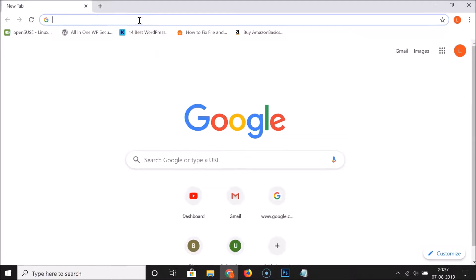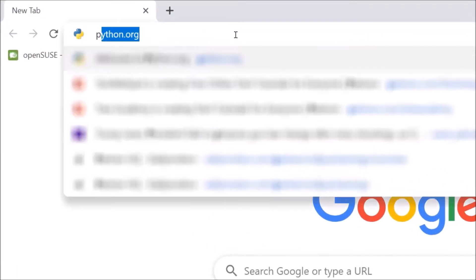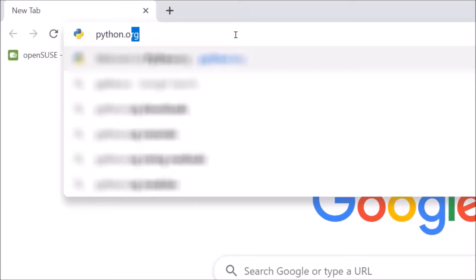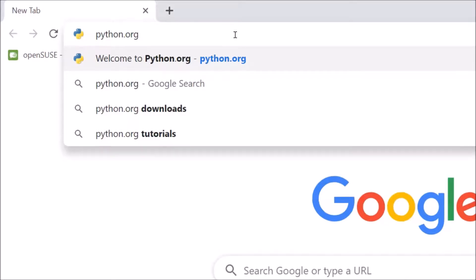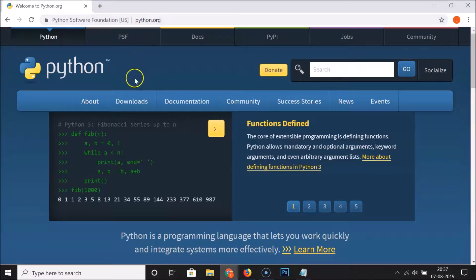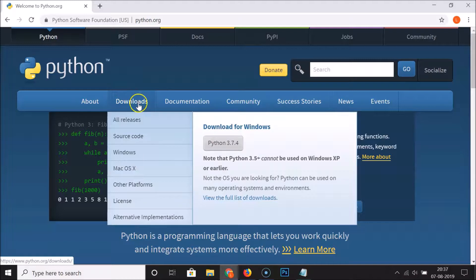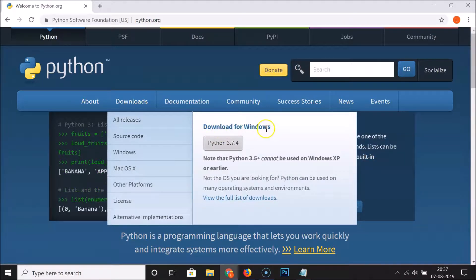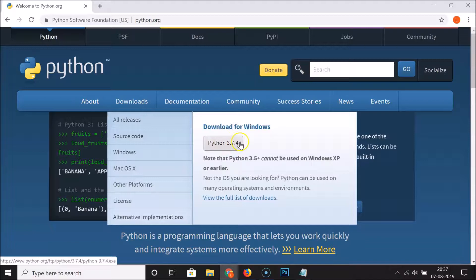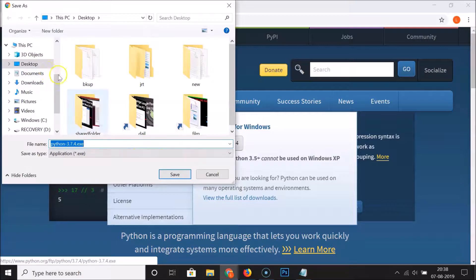Open your web browser, go to the address bar and type the URL python.org, then hit Enter. You can see we are on the Python website. Under Downloads, we have 'Download for Windows' and Python 3.7.4, so just click on that button.